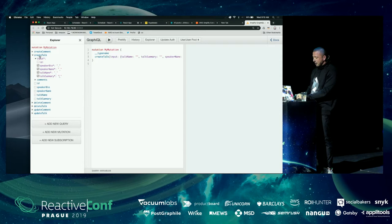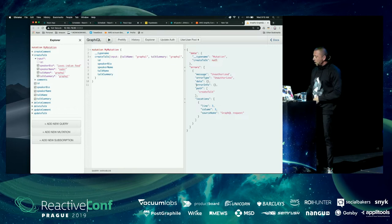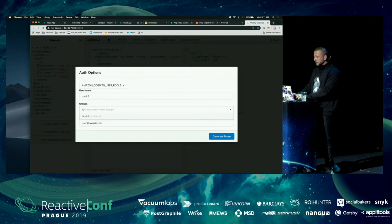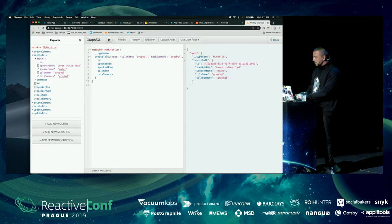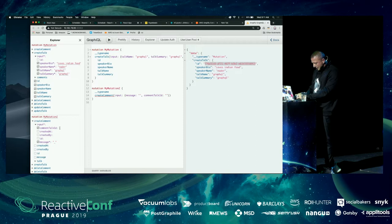We provide some basic data and try to create the talk. We notice we're unauthorized because we're not logged in as an admin. We simulate an admin user by passing in 'admin' as the group and generating a new token — now we can create the mutation. Next we take the talk ID and create a comment on the talk, simulating someone in the audience commenting.